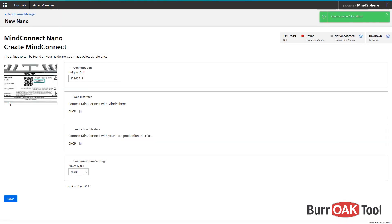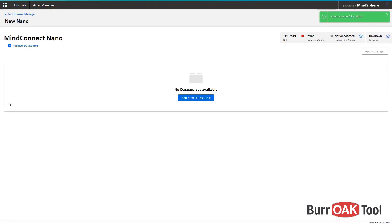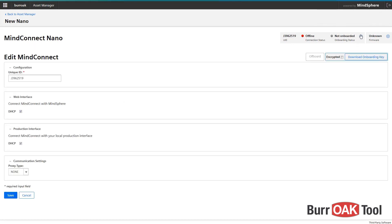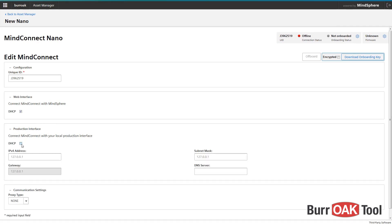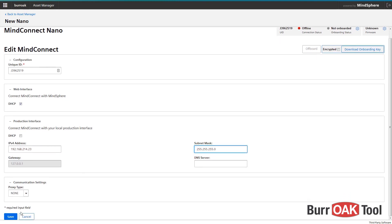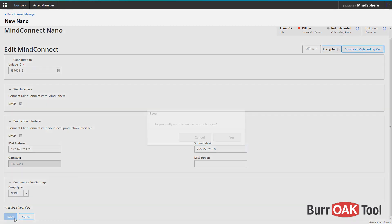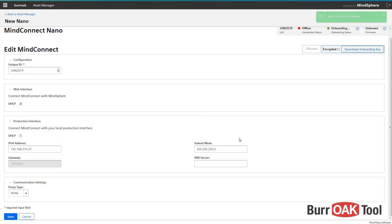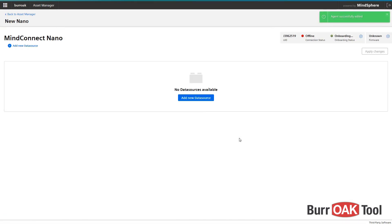Now, click on the gear icon next to the onboarding status to configure the network settings. For the production interface, we want to specify a static IP address. We'll use an address of 192.168.214.23 with a subnet mask of 255.255.255.0. The web interface will receive an address via DHCP and a proxy is not needed, so no other settings need to be changed.